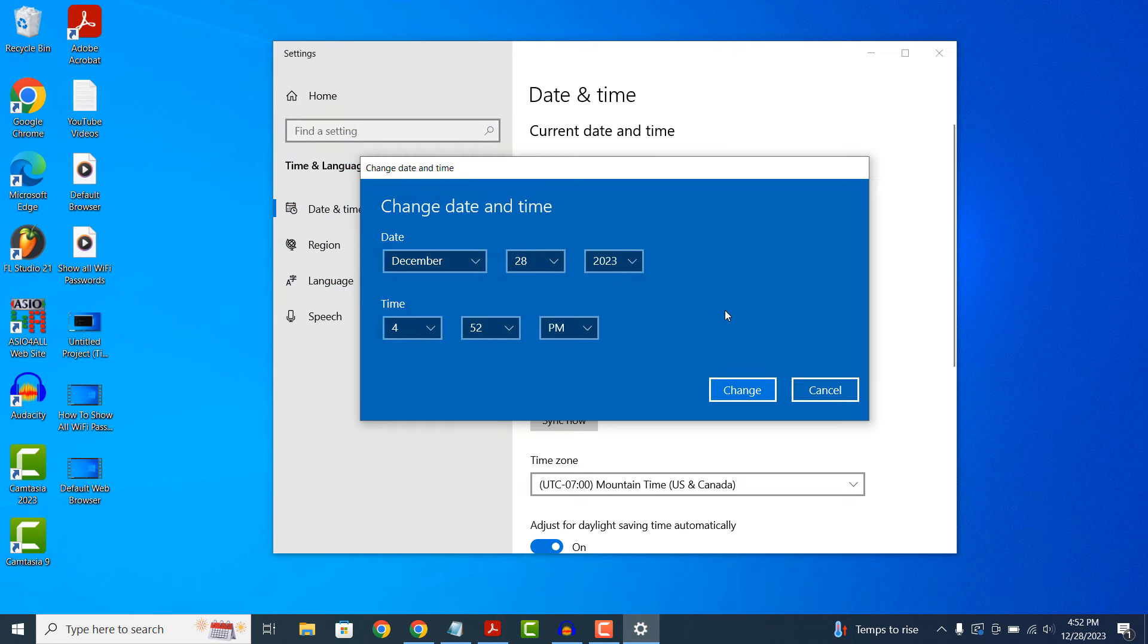A change date and time modal will now appear. From here you can manually change the month, day, year, hour, minute and whether it's AM or PM. If you decide to update the date or time from this modal, you'll see the change immediately once you click on the change button.